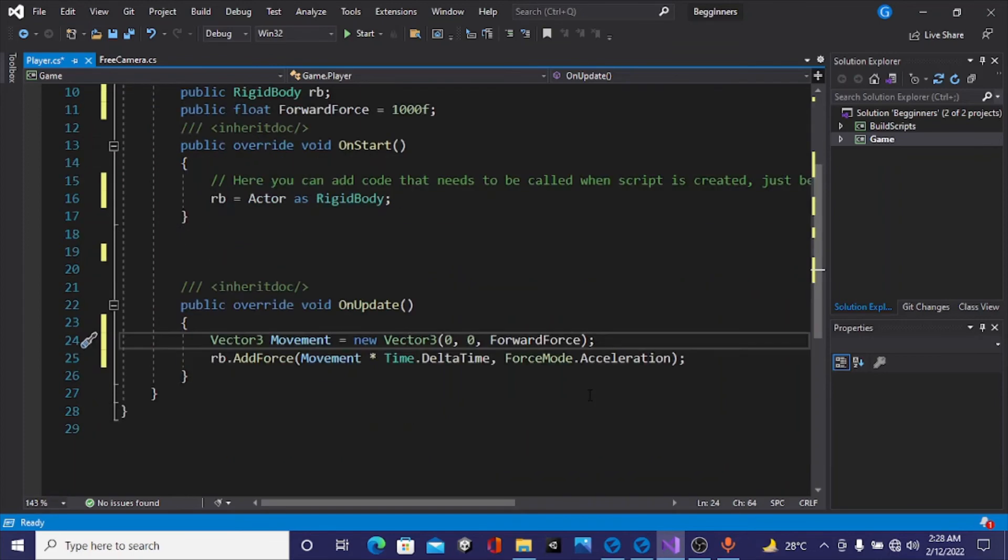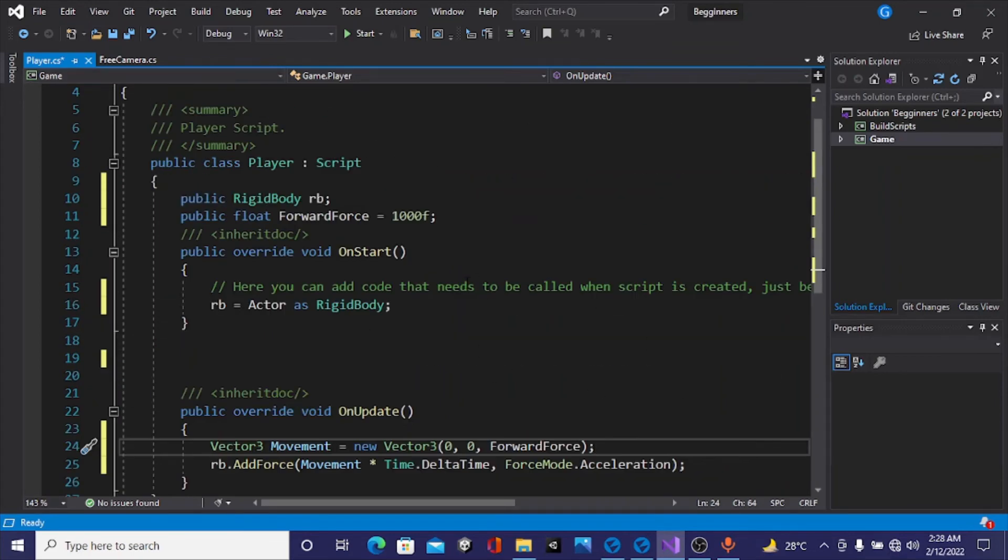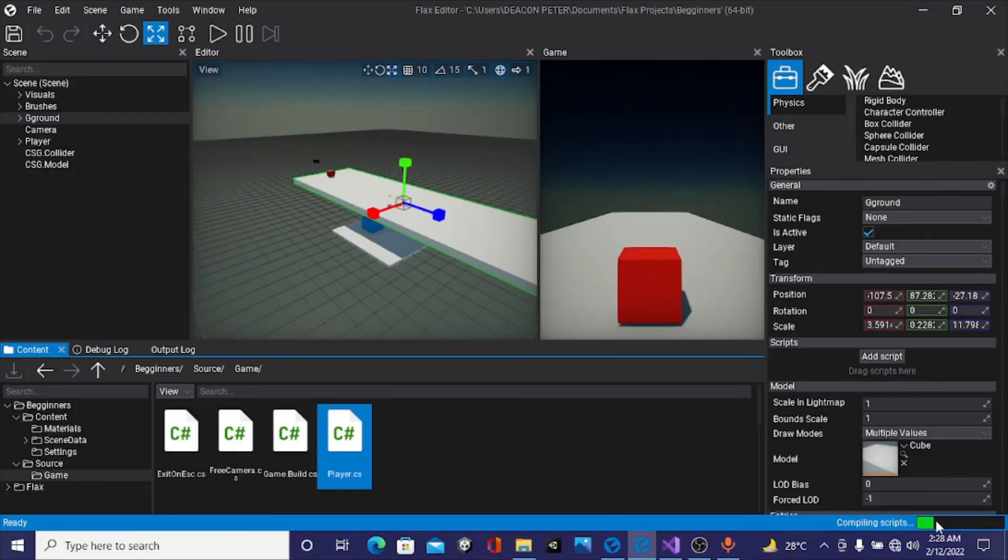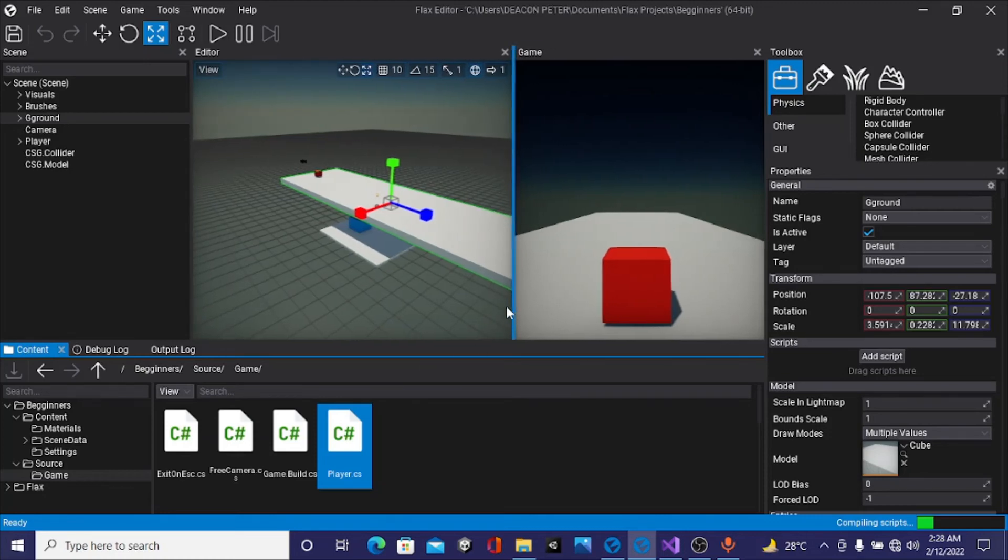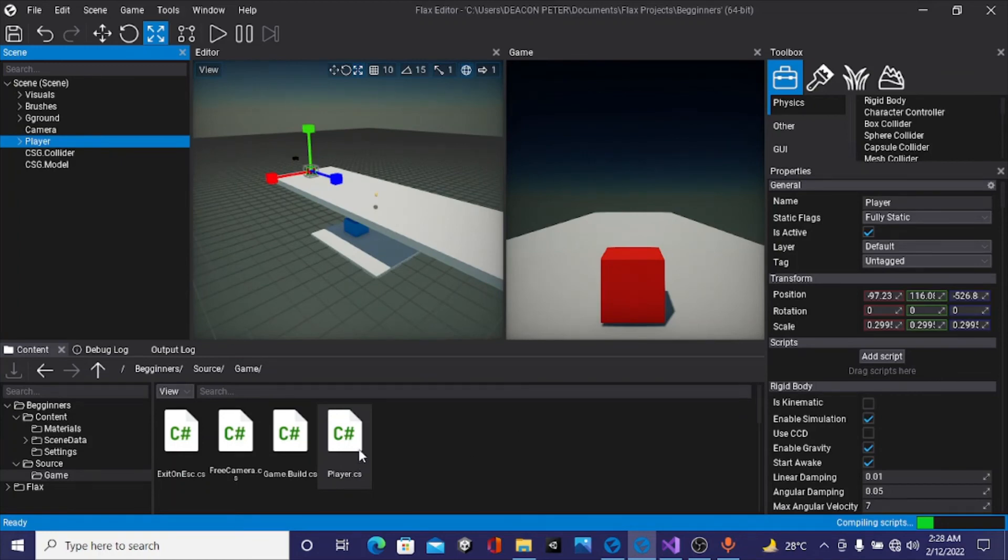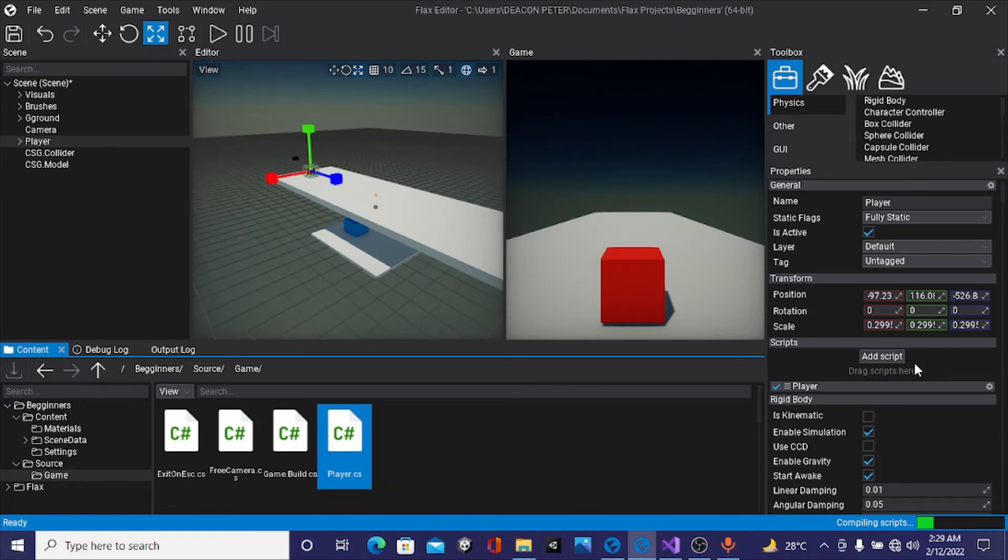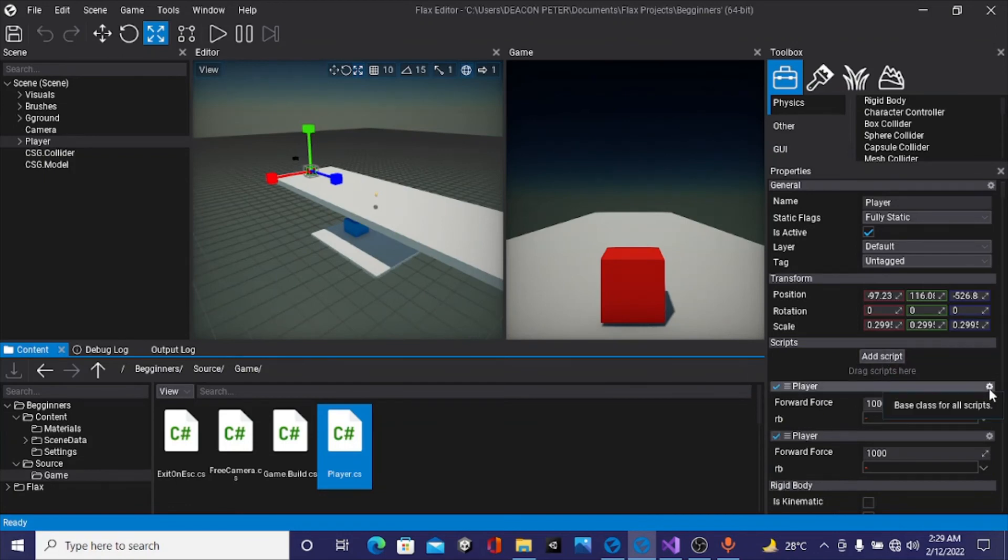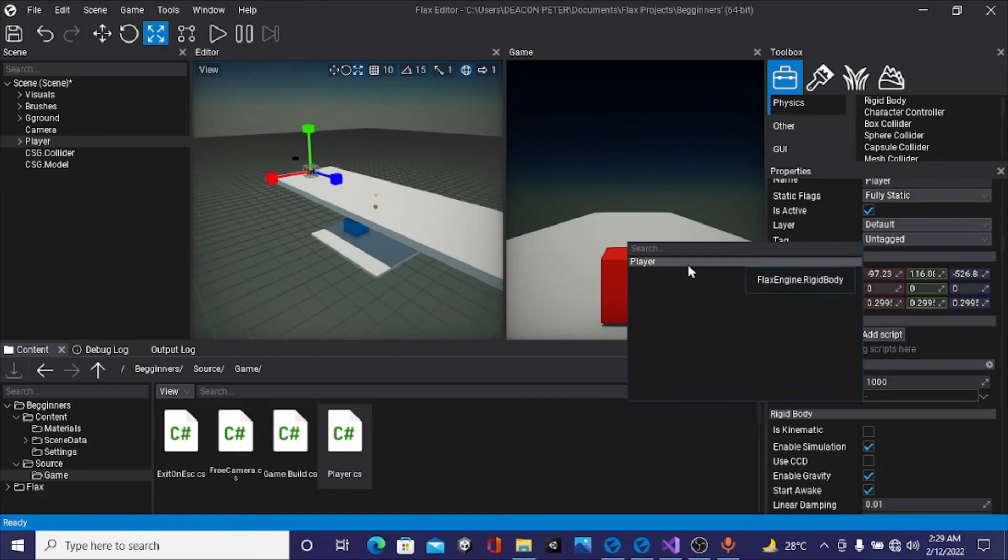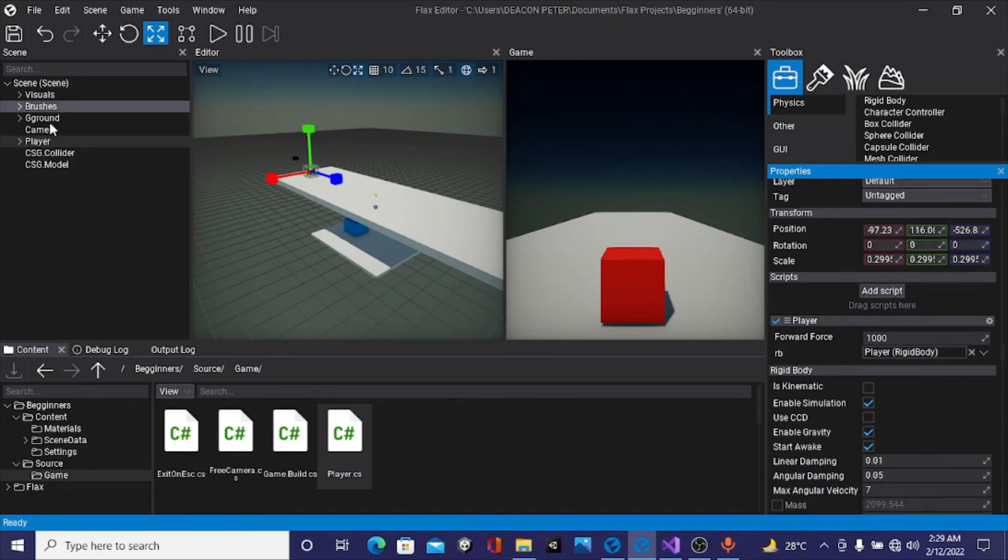Over here we can see it's compiling. Once it's done compiling, I'm going to drag and drop this player script under the Add Script section. Always be careful because you can put two of these on one and it will cause problems. Our public variables will get shown. This takes in a rigid body, so you can select the only rigid body we have, which is player. You can also drag and drop and it will still work. Let's try this code out. If we hit play, nothing happens, but if you look over here we can see these values are changing. That means the force is being added, but we aren't getting any visual feedback.